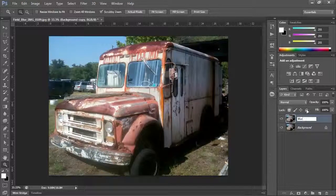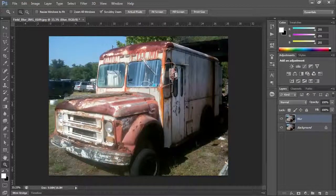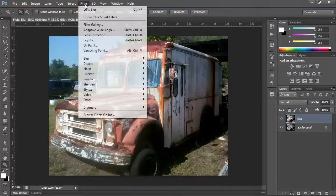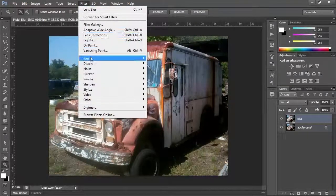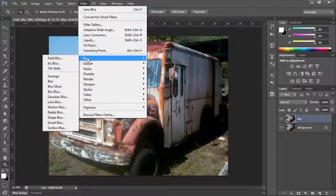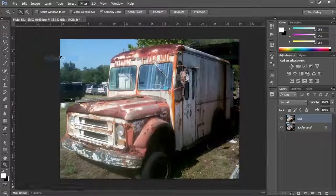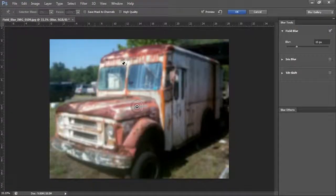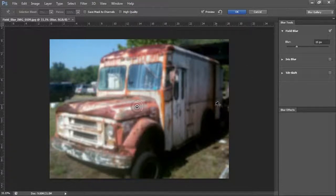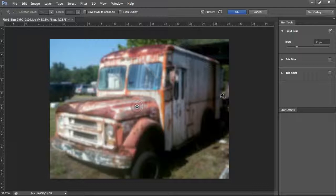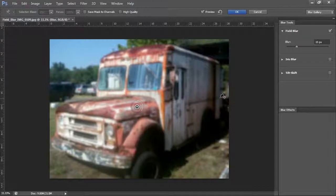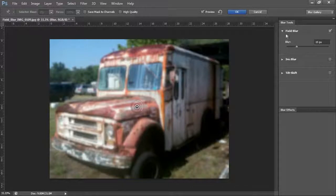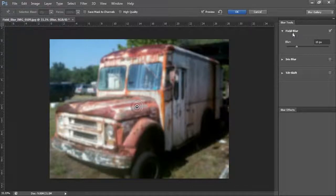The first type of blur that we're going to play with is under filter, blur, and it's called field blur. Now field blur brings up a new little window and this is called the blur gallery layout. It's like a whole new workspace. All of your blurs are available to you at the right, but we're going to stick to just the field blur this time.